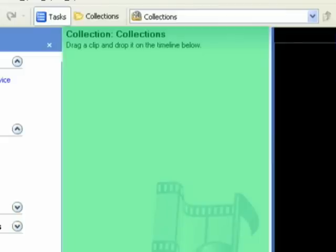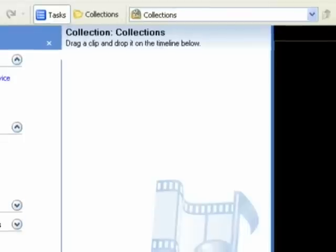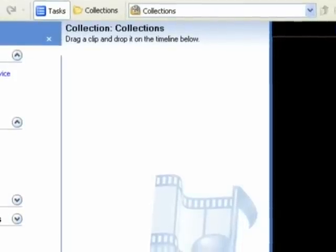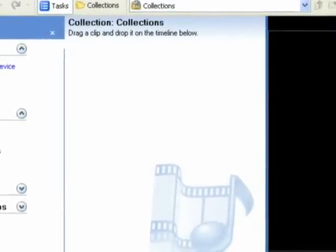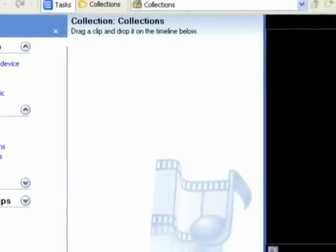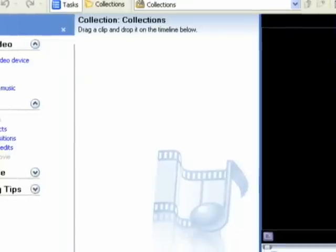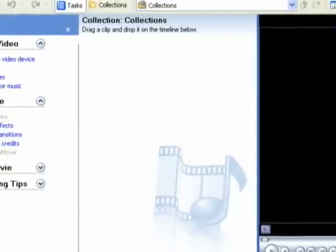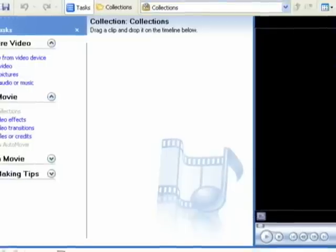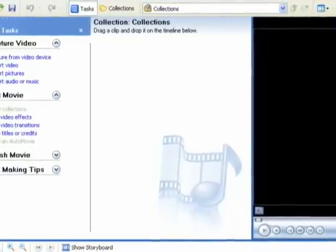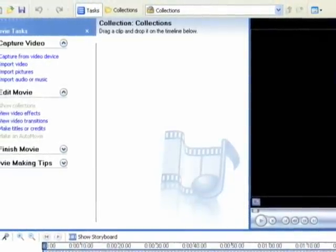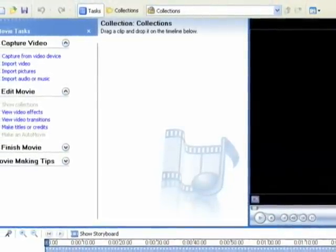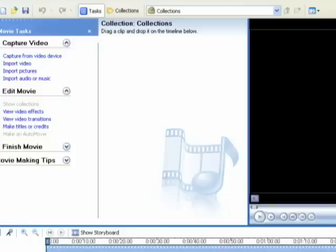In this middle panel here, this is where all of your video assets and audio assets are going to be located. When you import or capture a video from a video device, it will break it up into clips, and those clips will be found here. Also, any music or pictures that you import will be found here as well.